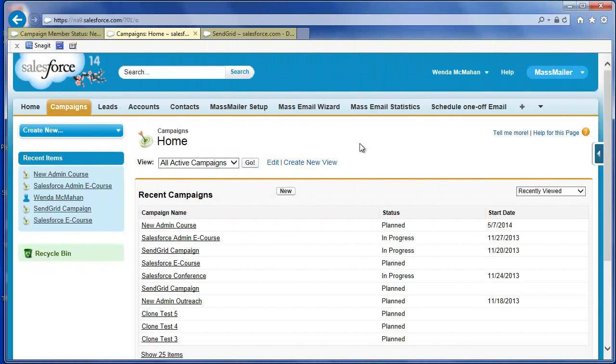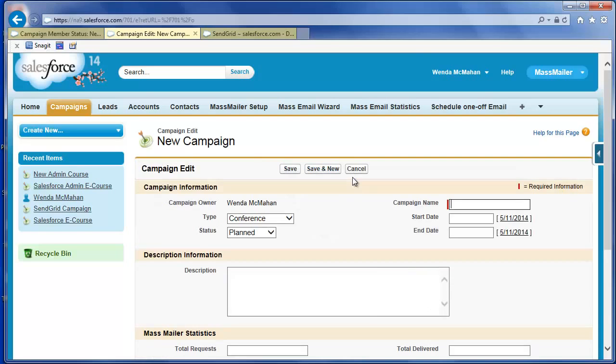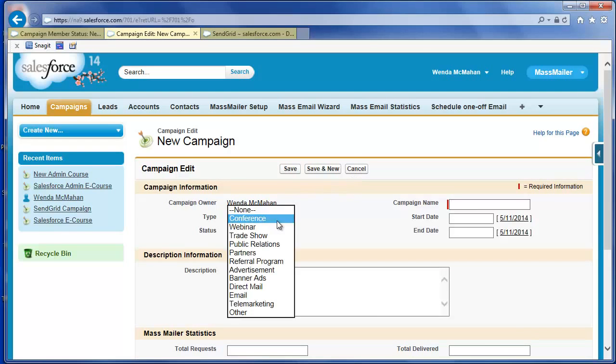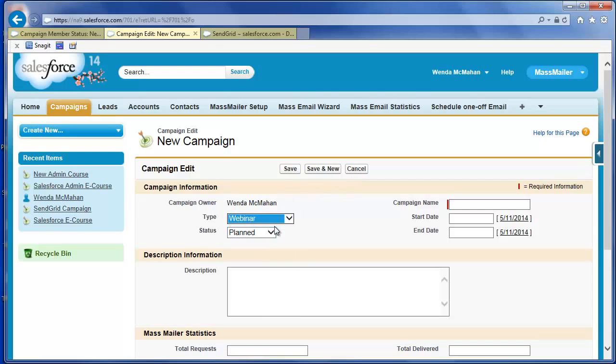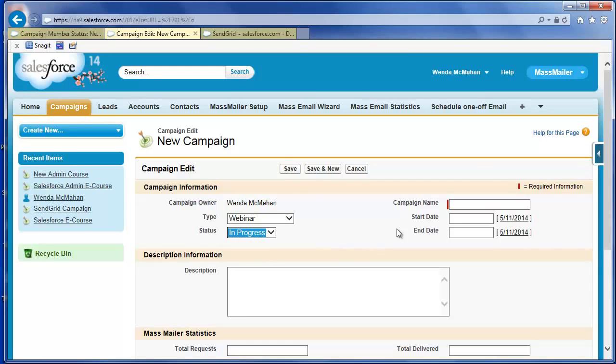On the Salesforce Campaigns tab, click New to create a new campaign. As you would for a Salesforce campaign, select the type, the status, and enter a name.